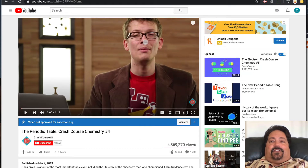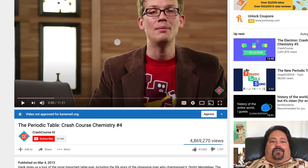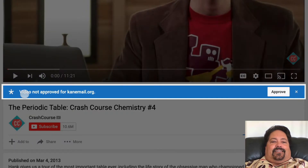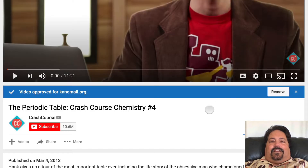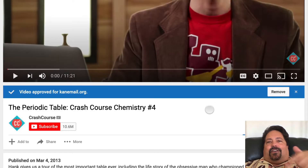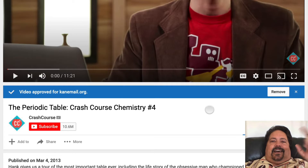If I just wanted to use this one video and I find it on YouTube, I can see the video is not approved for my district. I can approve it right there if I'd like, but then each time I want to use a video from Crash Course, I have to remember to do the same thing.